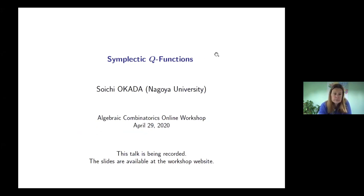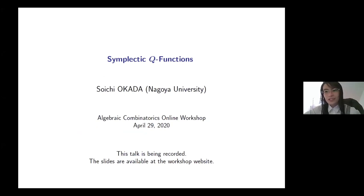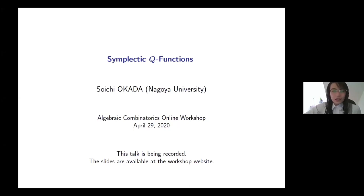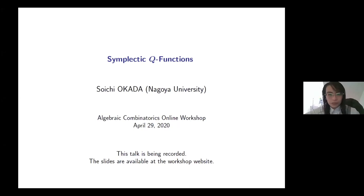Hello everyone. Welcome to the third day of our week two conference. I'm Anna. I'm pretty sure everyone has seen my name on your emails. We are very happy to have two great talks today. The first one is the Symplectic Q Functions by Okada. Professor Okada, I'm going to let you have your talk.